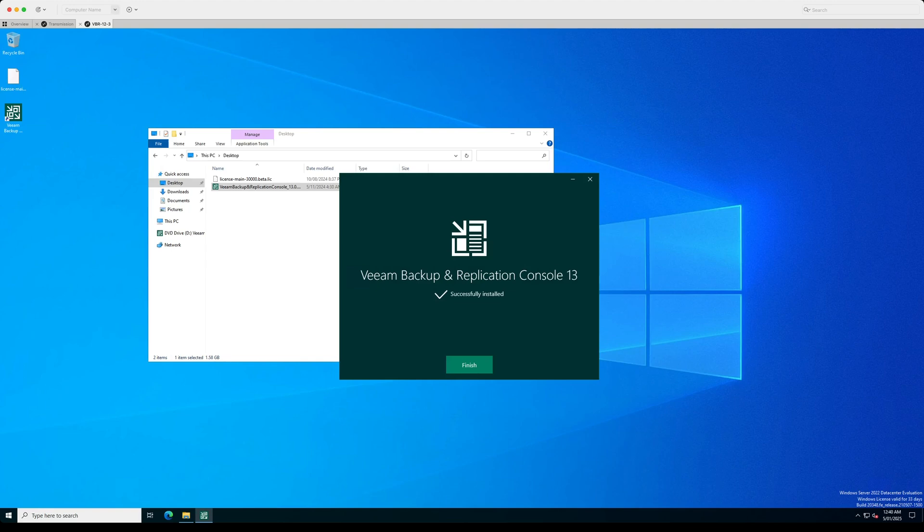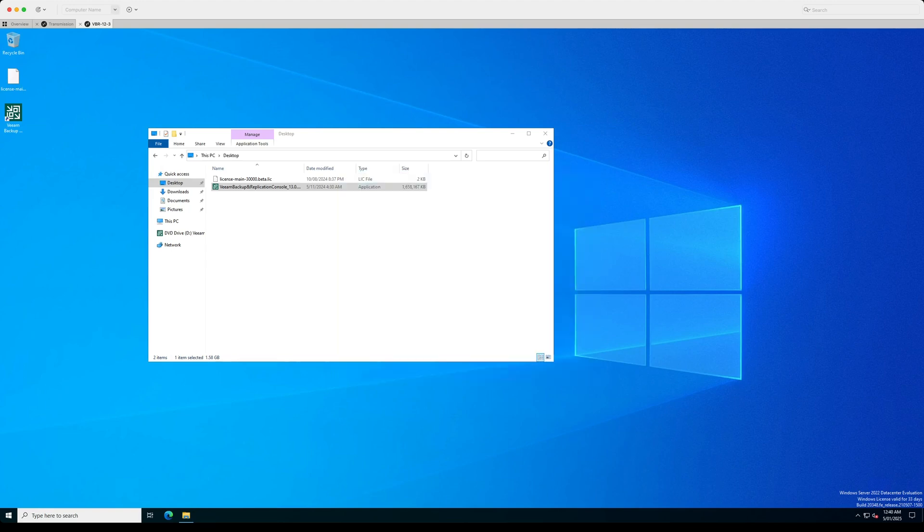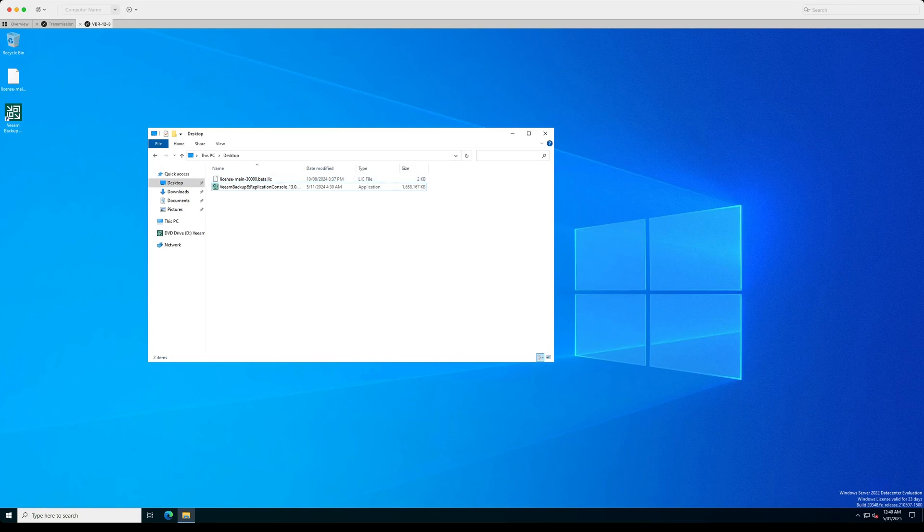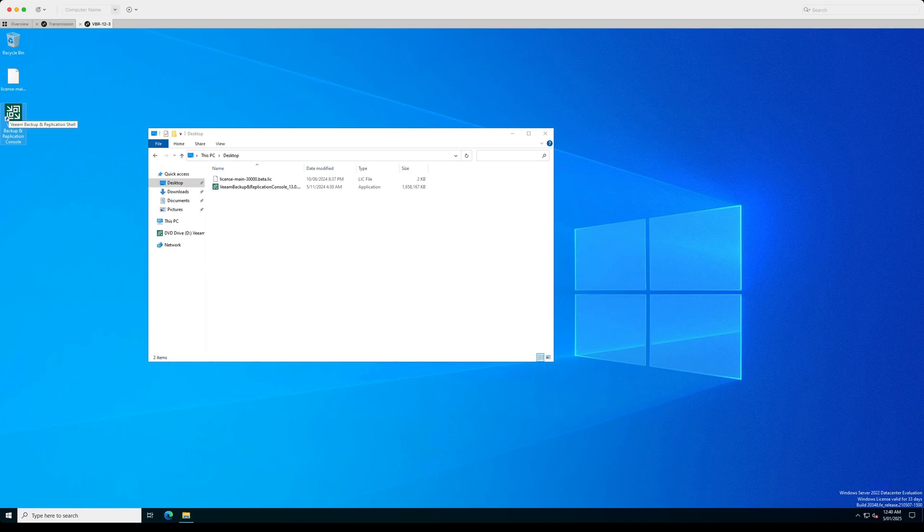Once that is finished, we can click the finish button and start the console. So if we head over to the desktop, we can see the icon for Veeam Backup and Replication console. We can just go ahead and open that.